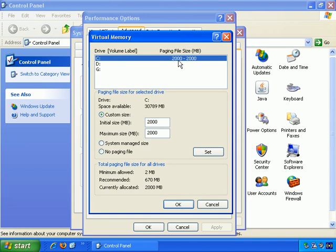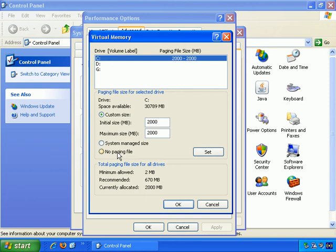Okay, 2 gigabytes or 2,000 megabytes approximately. And you can do system managed size, which does it all for you. You can have no paging file, which is not recommended at all. And I've gone to Custom.